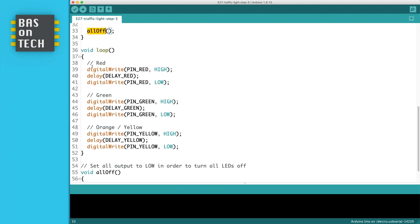But if you're using the traffic light in your product, there might be a point where you want to turn off all the LEDs. For example in Germany when it's red, you go to green, then first you have the step green and yellow together. Then you can use the all off to turn all the LEDs off instead of having to do it all manually.